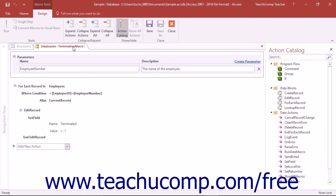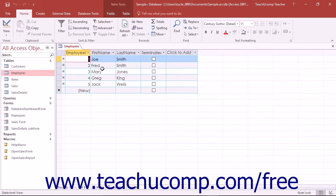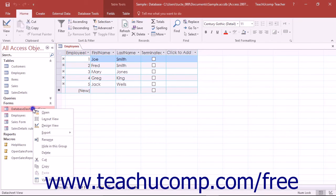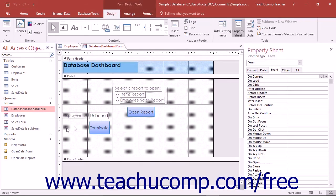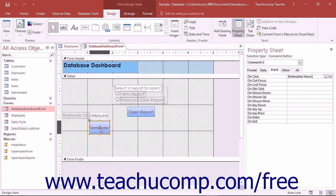You can run a named data macro from another macro that you have created by using the Run Data Macro action within the standalone macro.